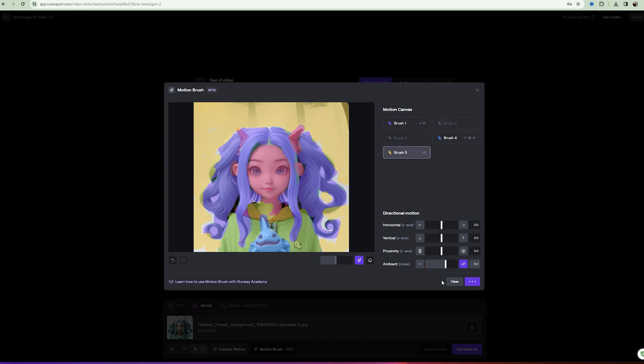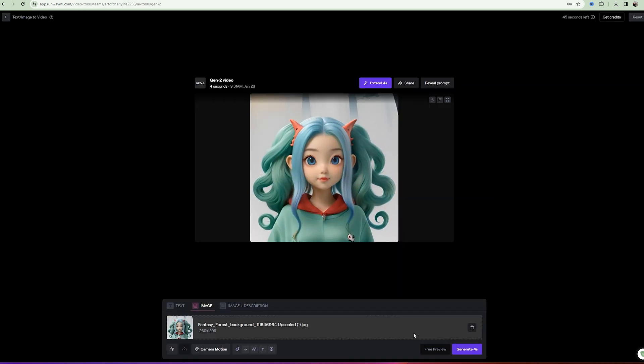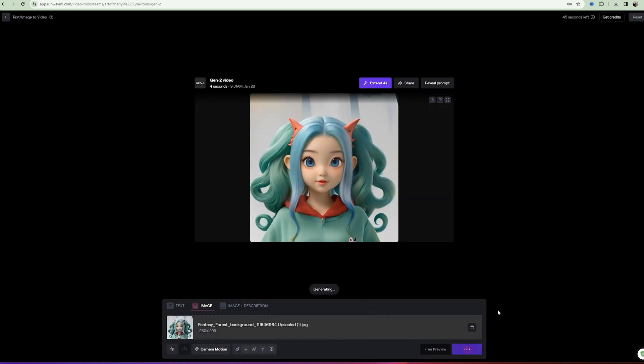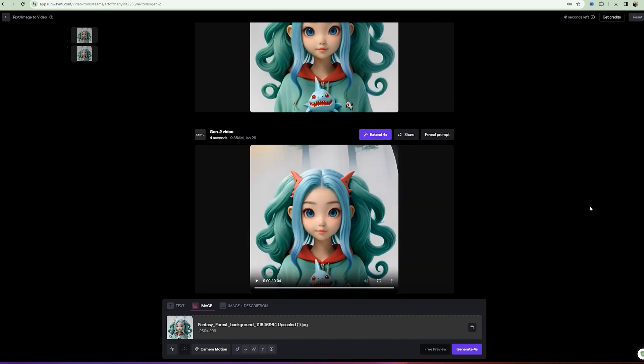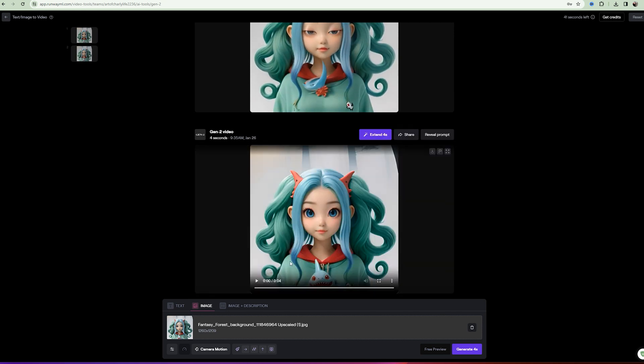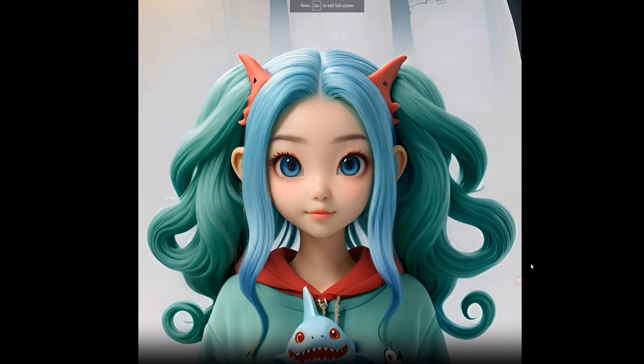And with the last brush we will make ambient animation for the background. After all manipulations press the Save button and then Generate. So, the generation is ready. Let's see what we've got.